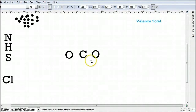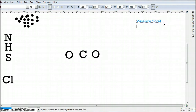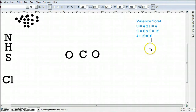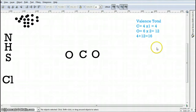The next step is to figure out how many valence electrons we're going to have to draw. Carbon has four valence electrons, and there's only one carbon, so that gives us four. Each oxygen brings six valence electrons, and there are two of them, giving us a total of 12. Adding those together, four plus 12 gives us a total of 16 electrons. That means in this picture, we're allowed to use 16 valence electrons.